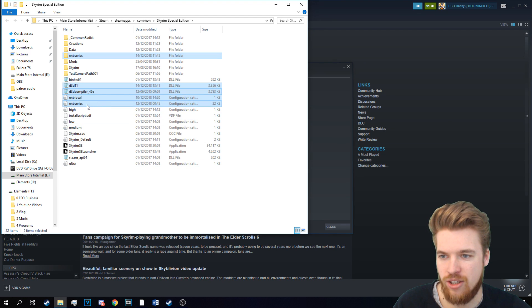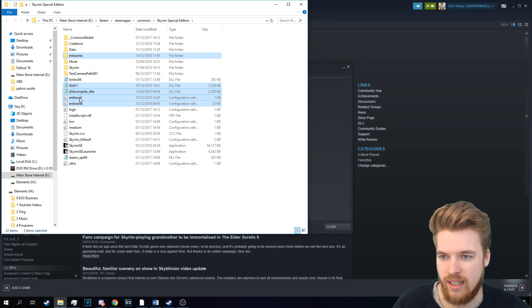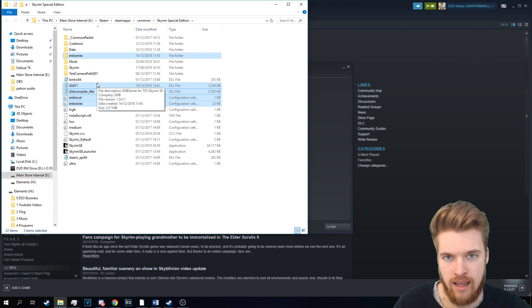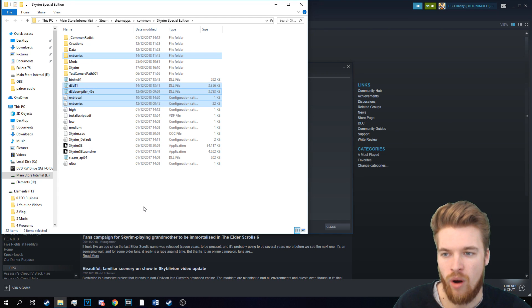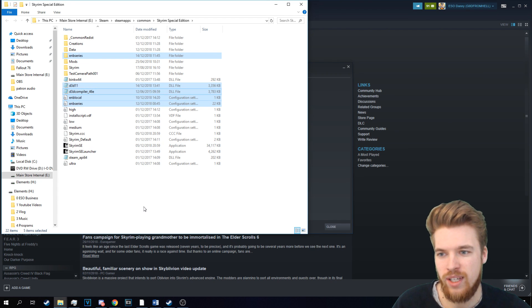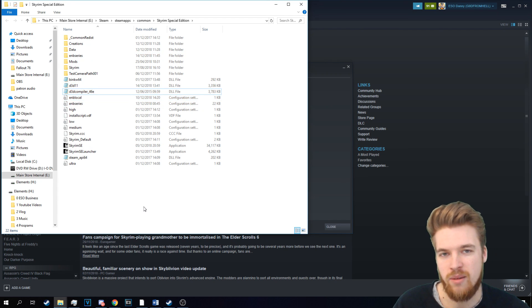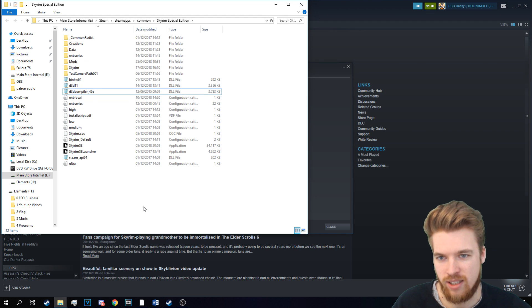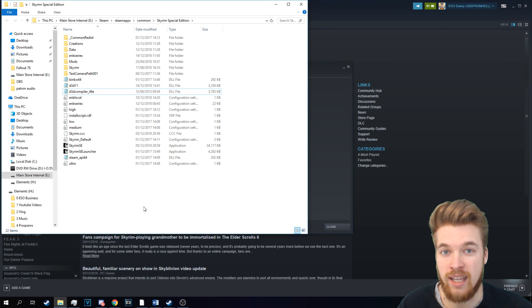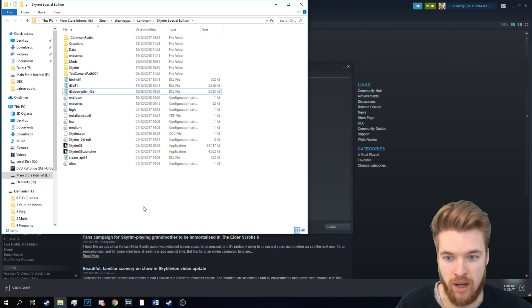Now we're going to right-click here, and we're going to go Paste. And as you can see, it's copied ENB Series and all those ENB files into here. So we've successfully installed ENB Series into Skyrim, but now we need to install the ENB as well.